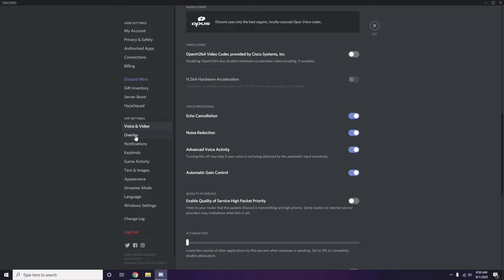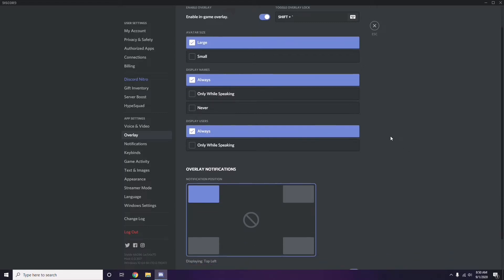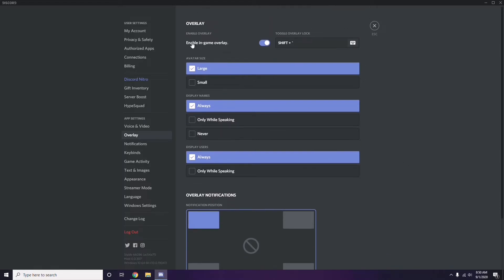Next, go to Overlay, which is below Voice and Video in the sidebar. From there, turn off the 'Enable In-Game Overlay' option — it is enabled by default in most cases, so you have to turn it off.